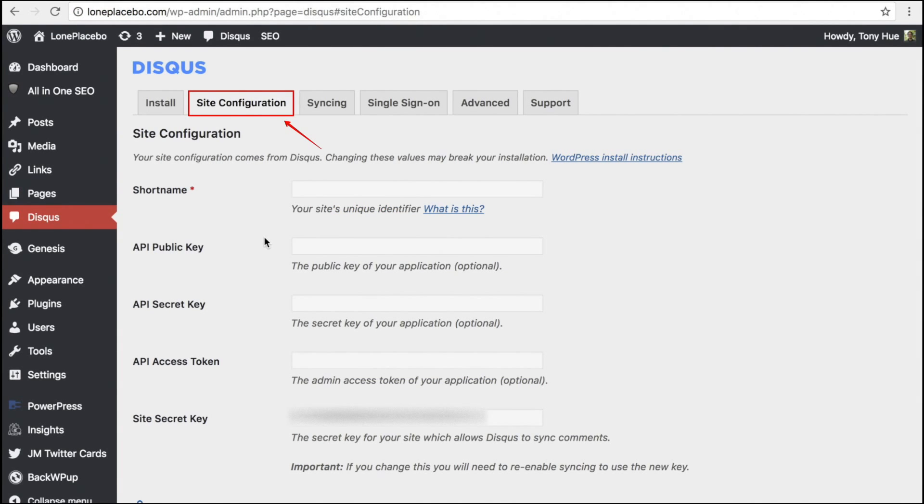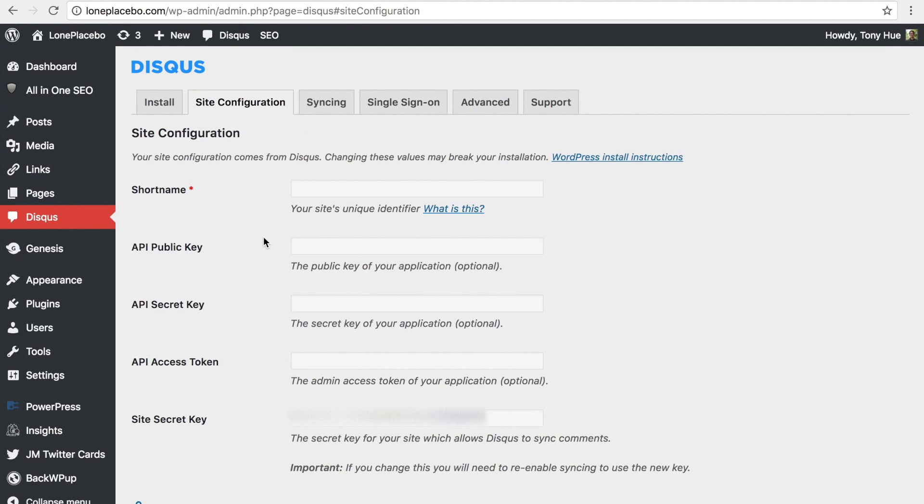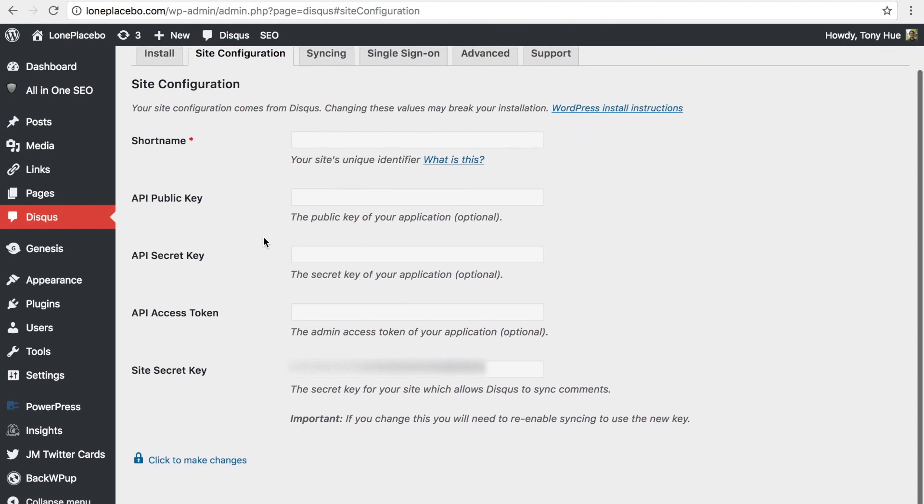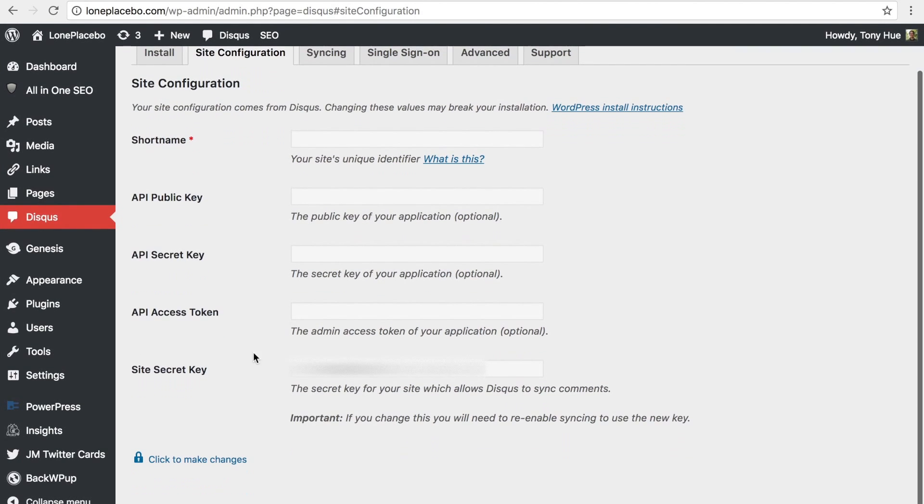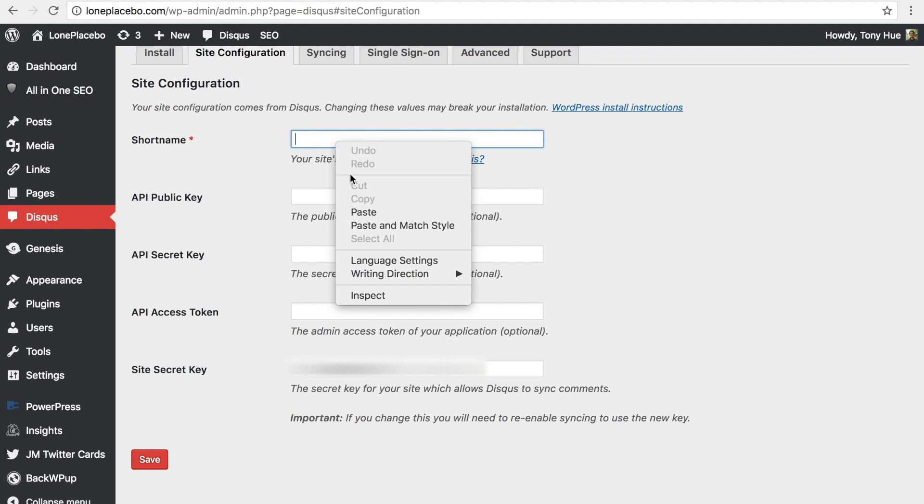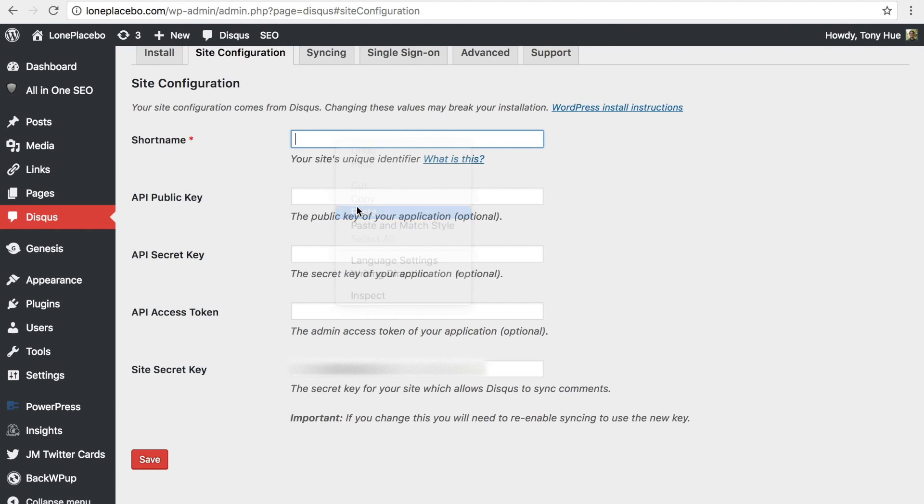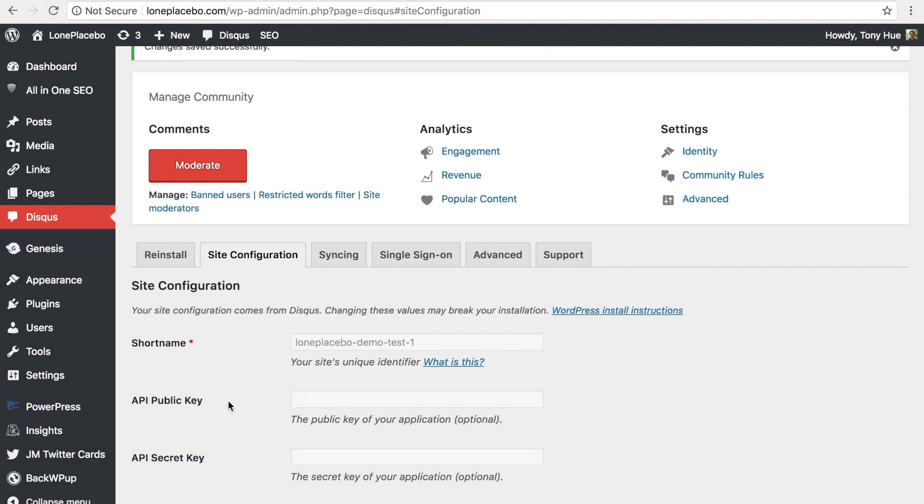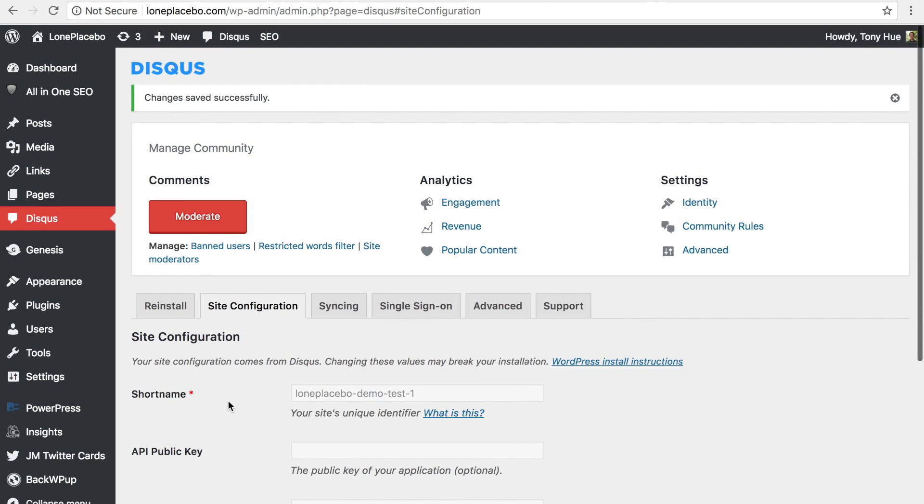In the Site Configuration tab, unlock the form fields first by clicking the lock icon at the very bottom. From there, enter your short name you copied from the previous step. And that's it. You're done.